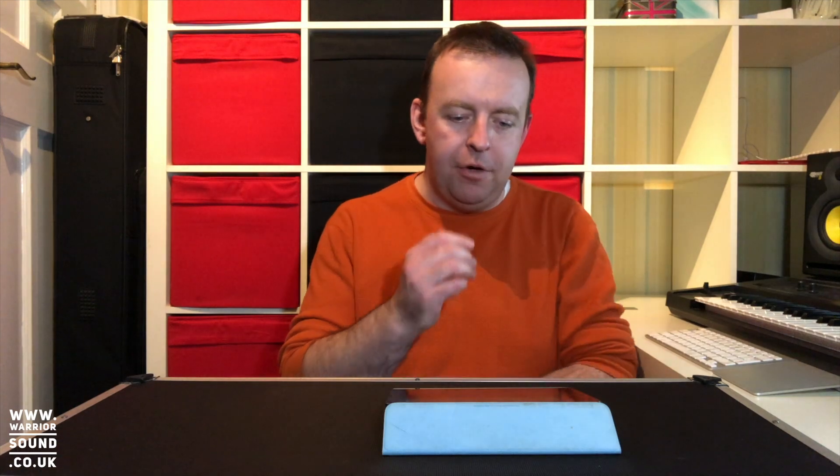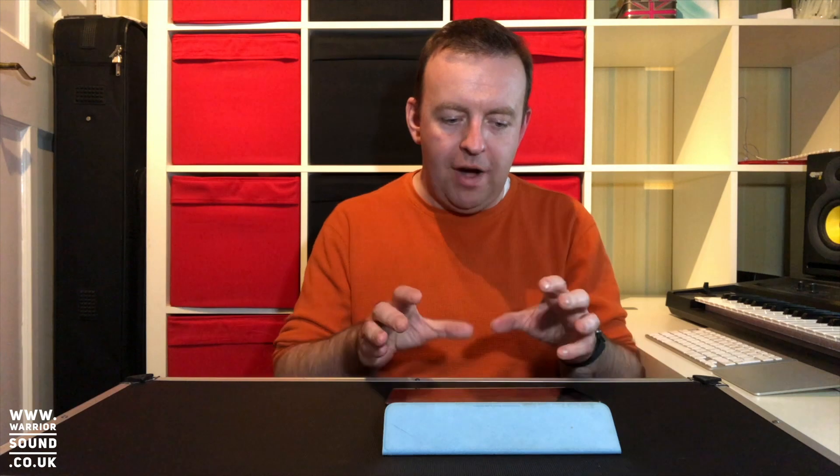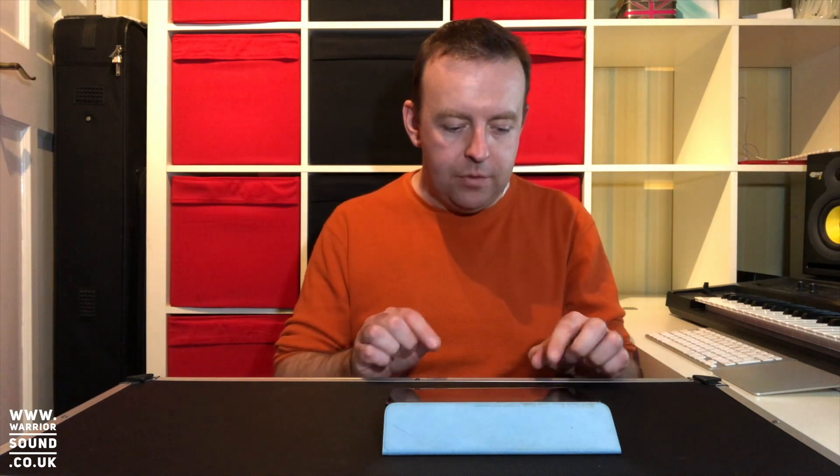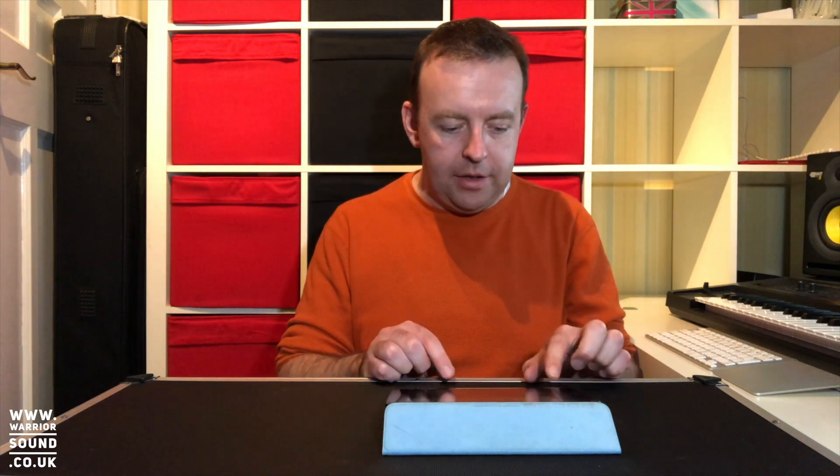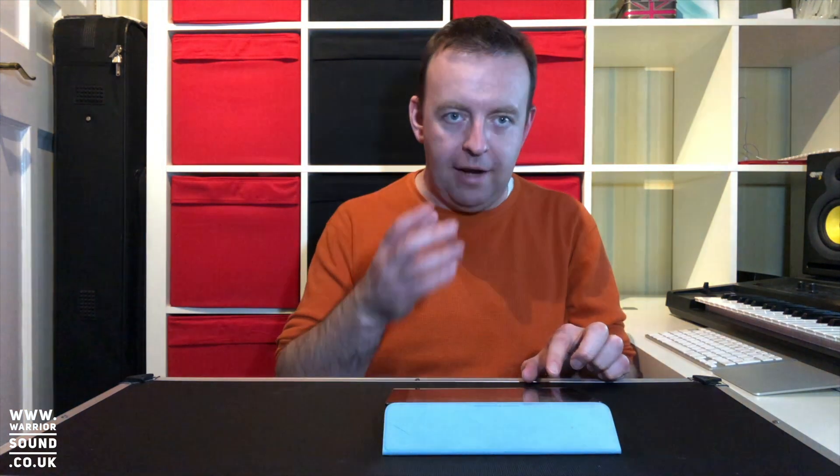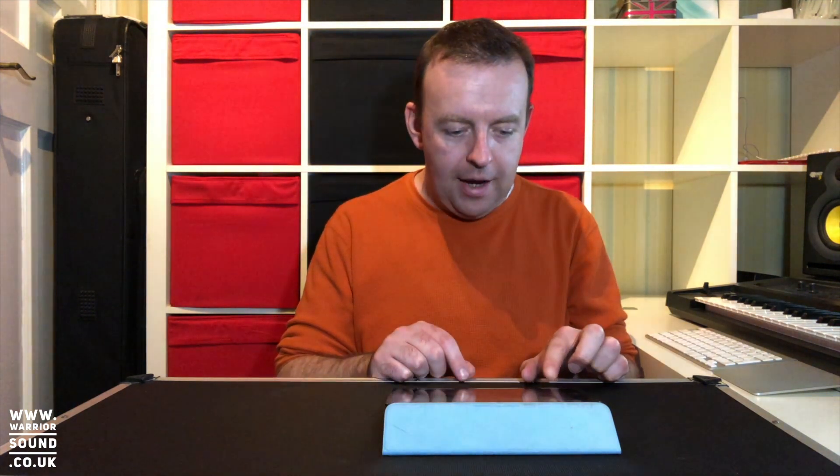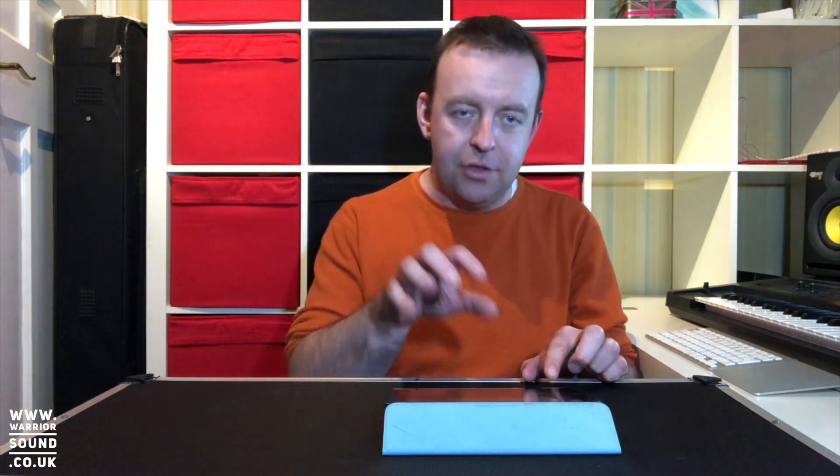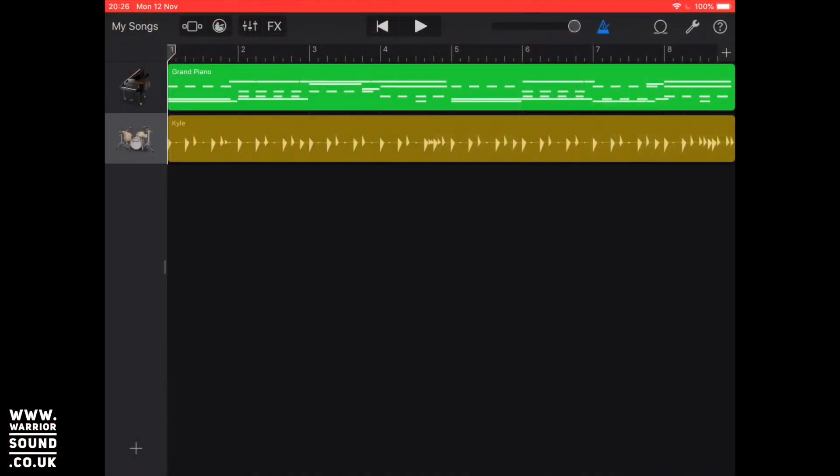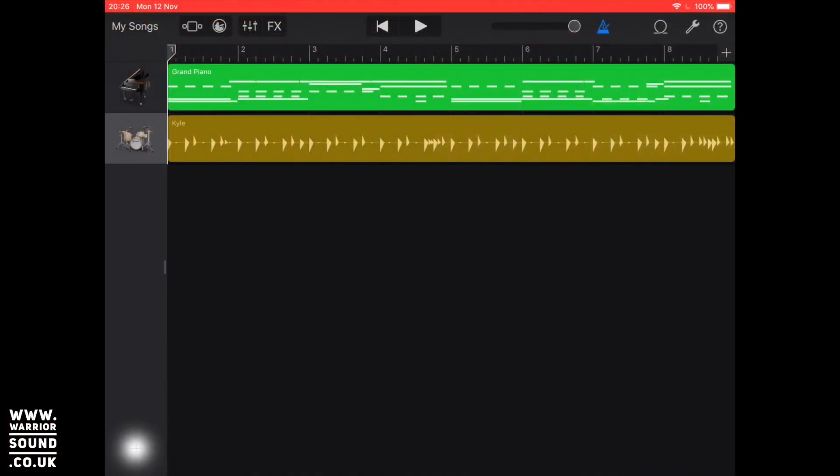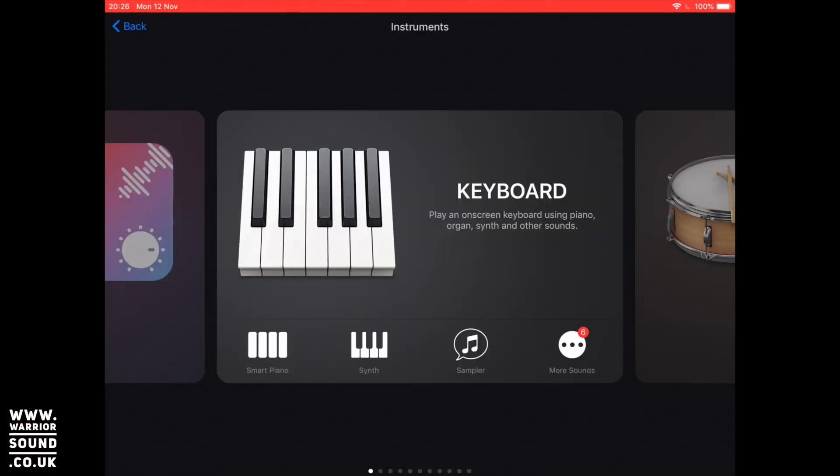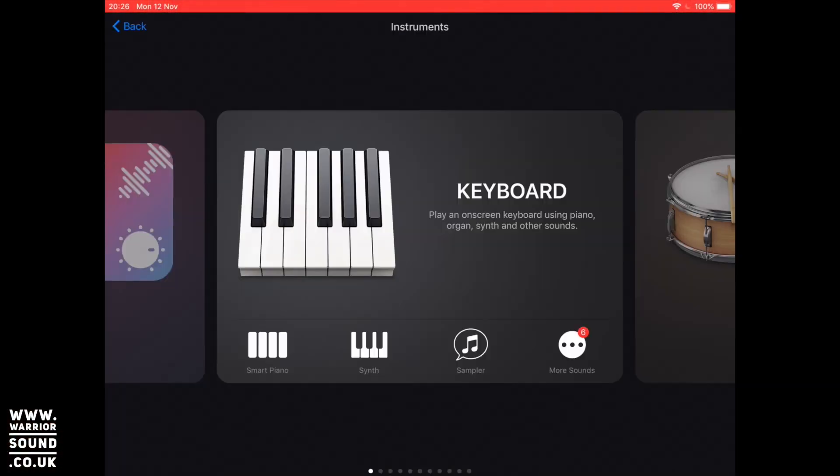With GarageBand we have the option to either record vocals or even an instrument into it and we've got the track that we used in the previous video just as the demo. I can show you how we actually get vocals in. There's a plus button at the bottom, this is tracks view, there's also the plus button in live loops as well. When we press plus it's going to take us back to the sound selector.